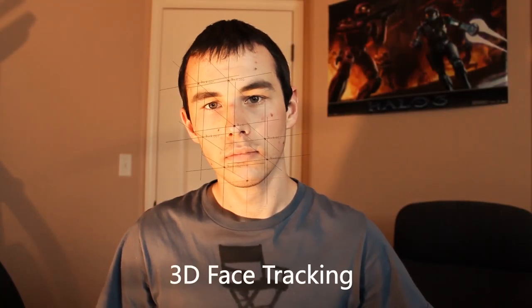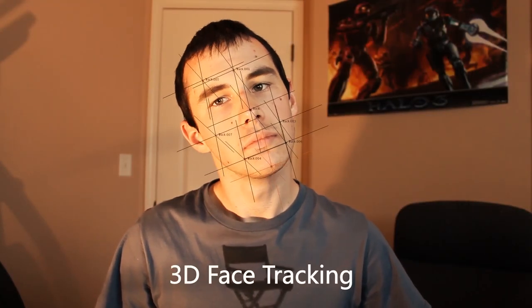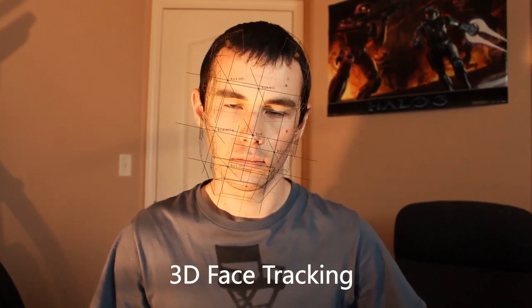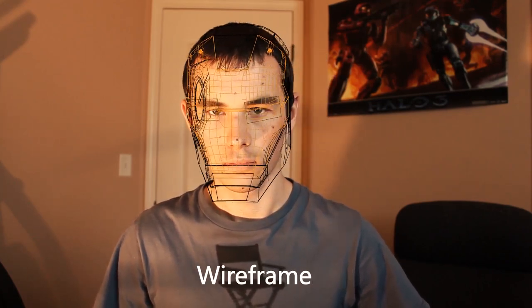Hi and welcome to my Blender tutorial for how to do a 3D head track. What we're going to be doing for this tutorial is tracking at least 8 markers on our face in Blender and compositing a 3D helmet on our head or whatever we want.